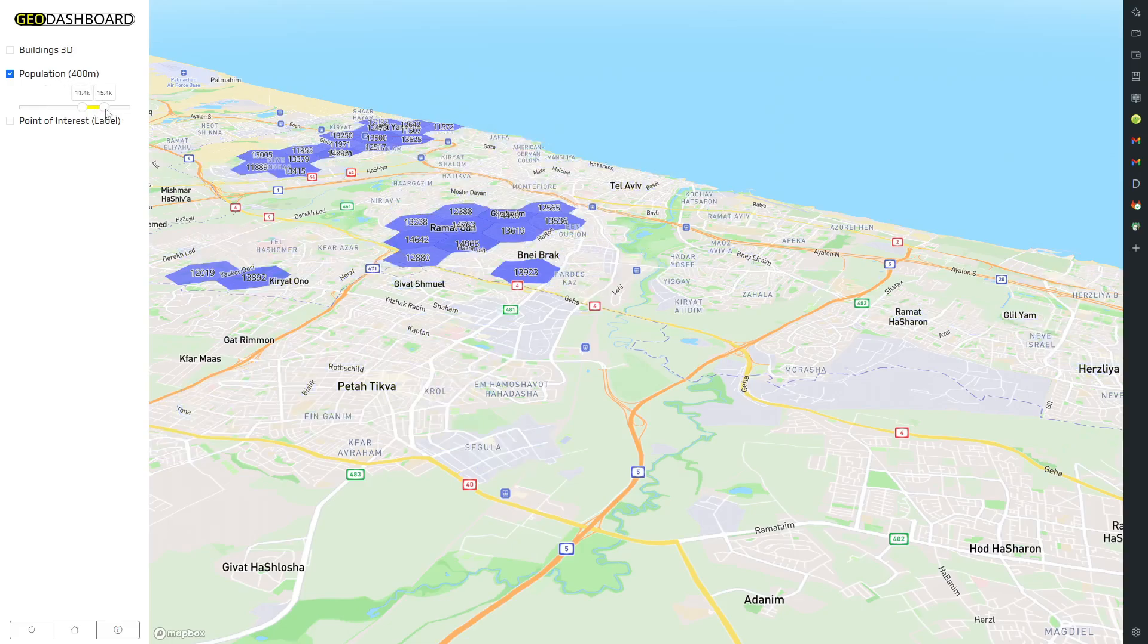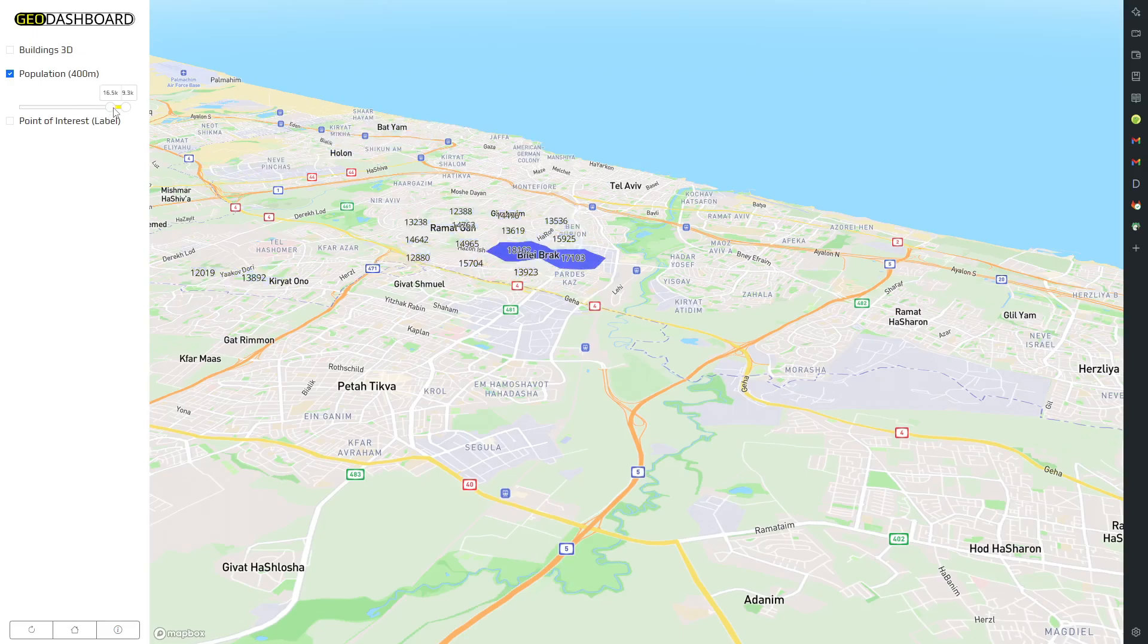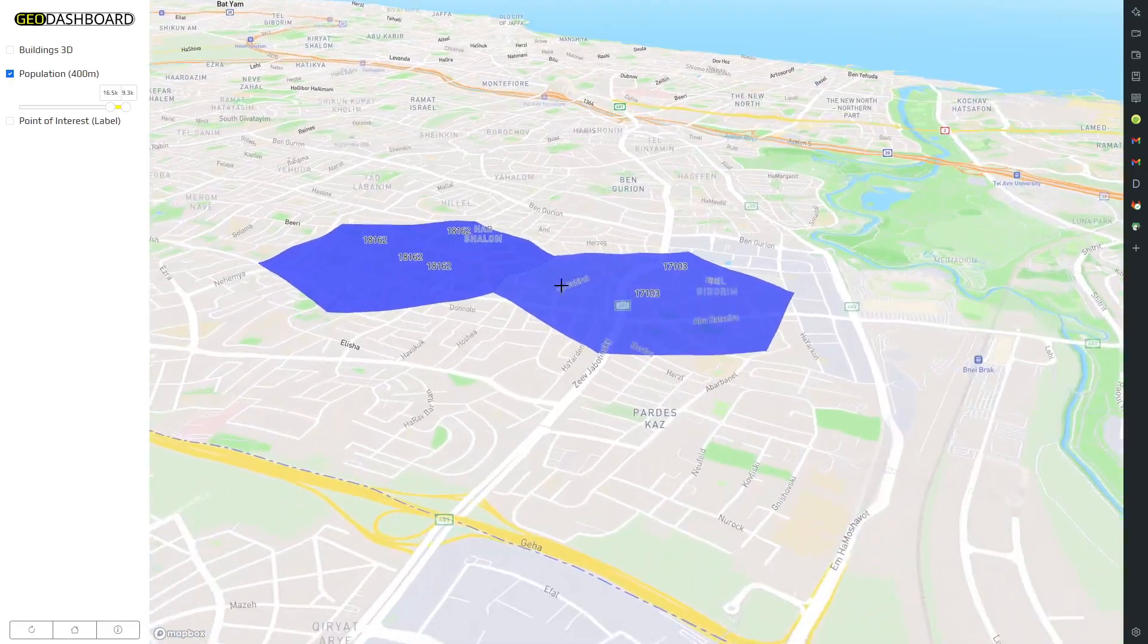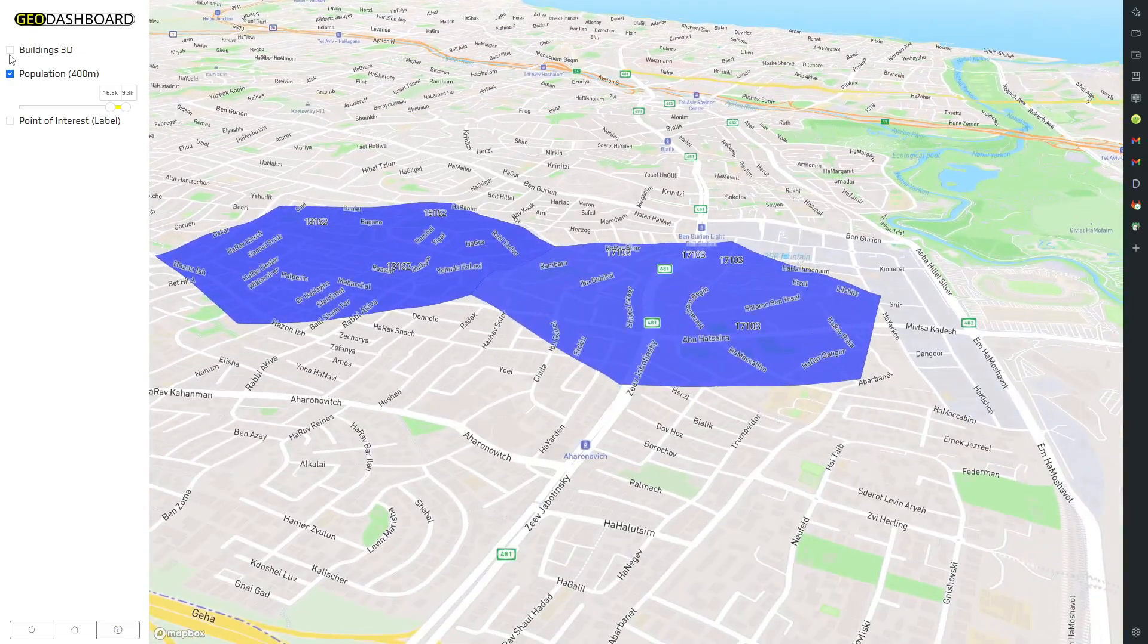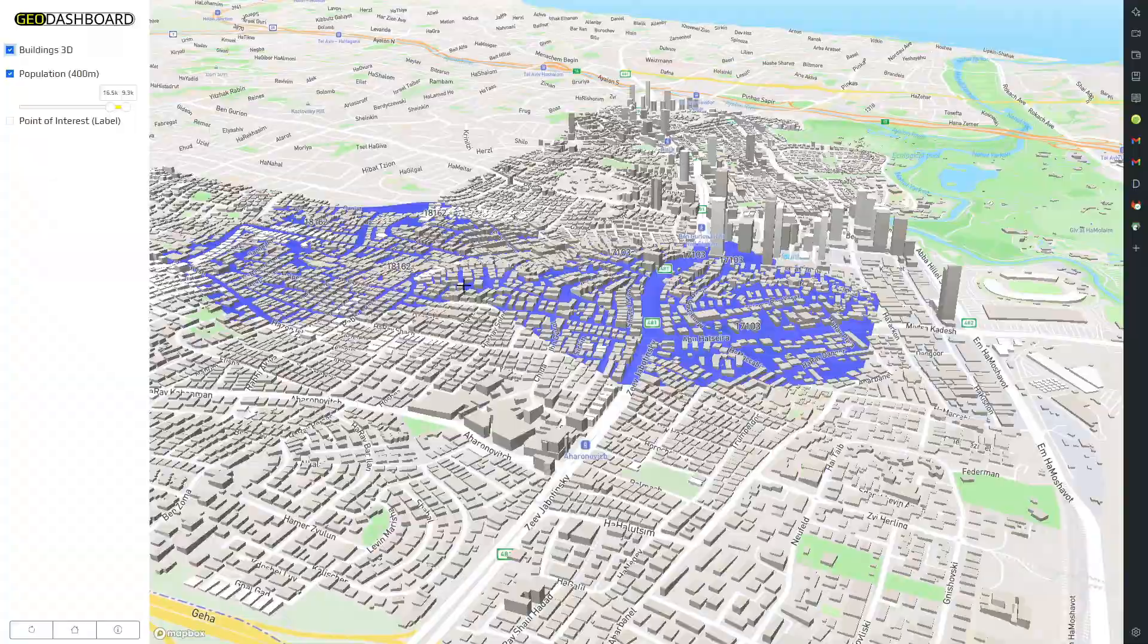Discover how GeoDashboard can revolutionize your approach to urban planning and geospatial analysis, making your data management more efficient and your insights more impactful.